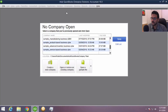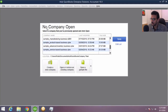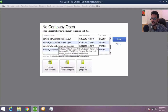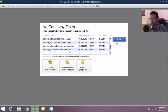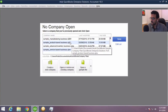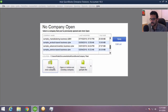When you first open QuickBooks, you're going to see no company open. That basically says QuickBooks is open but no database or company file is open. You're going to see multiple company files here if you happen to be managing multiple companies through QuickBooks. It may also look completely blank if you're opening QuickBooks for the first time. So we're going to create a new company by clicking here where it says Create New Company.